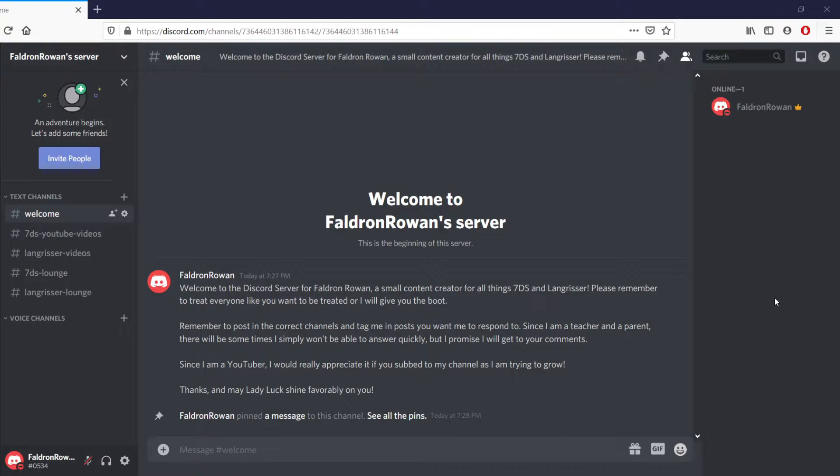We have a Discord server for the channel. We have the welcome here with all the rules—the rules are pretty simple. There's a few different channels here, our text channels on the side. You can see there's my 7DS YouTube videos, my Langrisser videos.